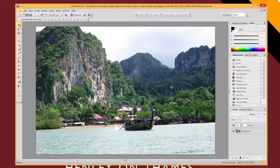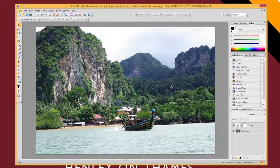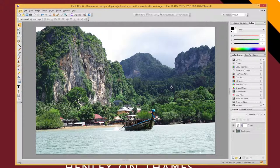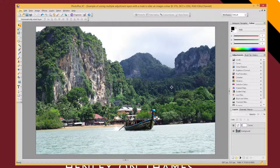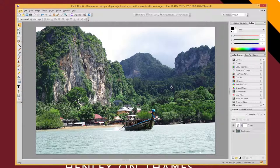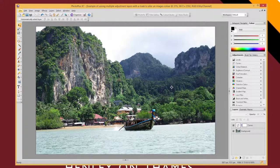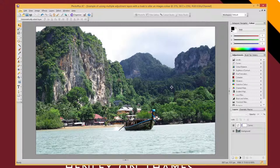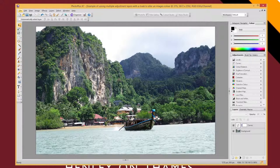In this video I'm going to show you how to use something called a layer mask to apply an adjustment to only a specific part of your image. Here's an image of Thailand.